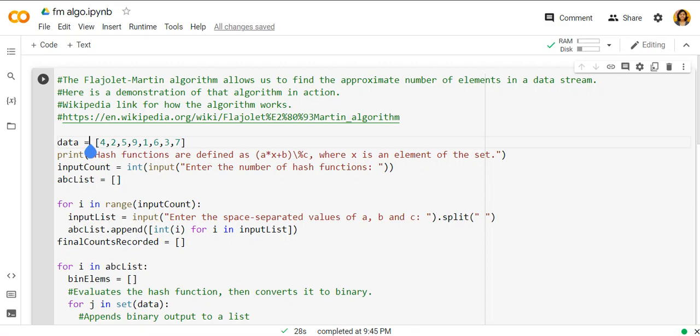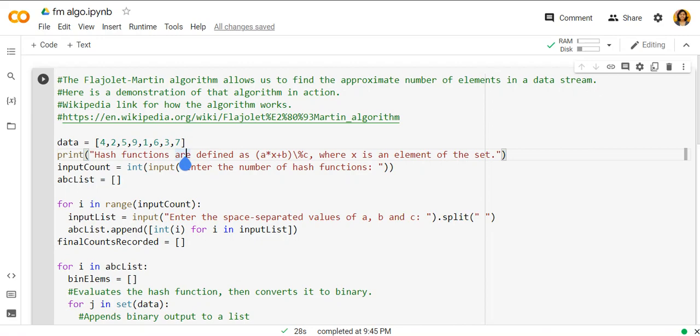So the FM approach picks a hash function h that maps each of the n elements to at least log base 2 n bits.